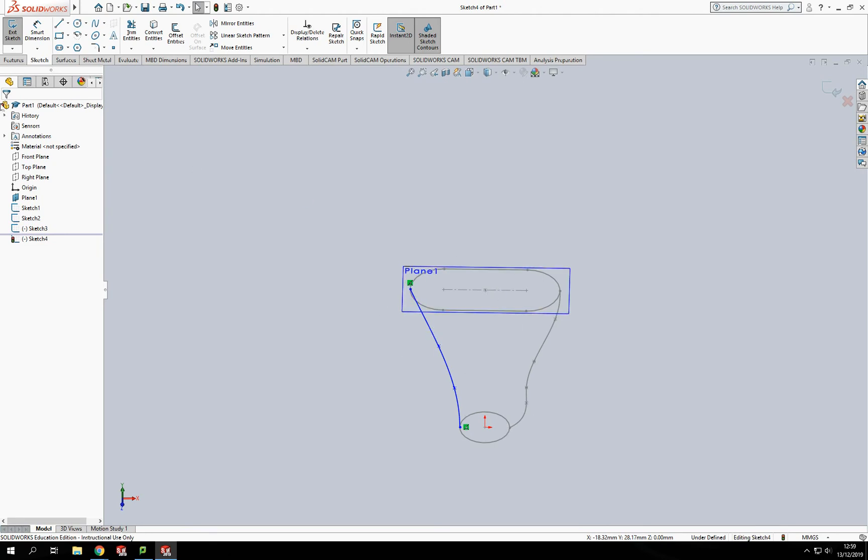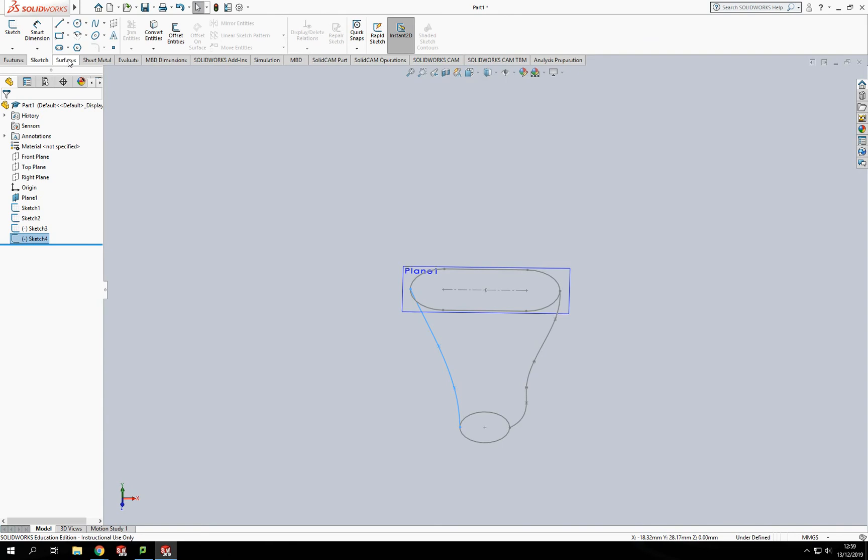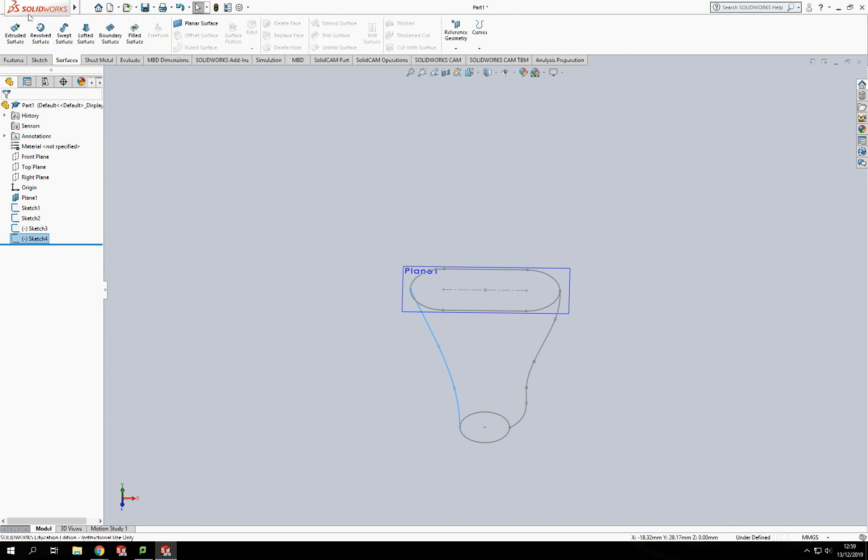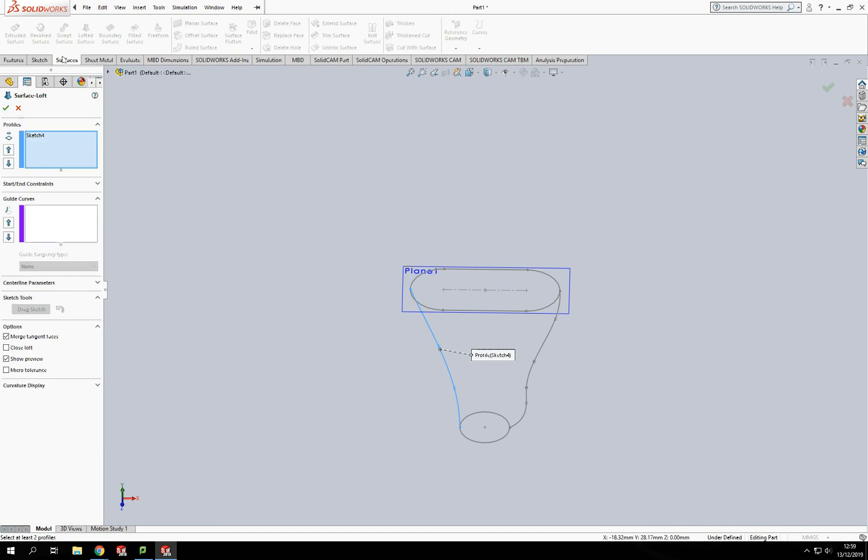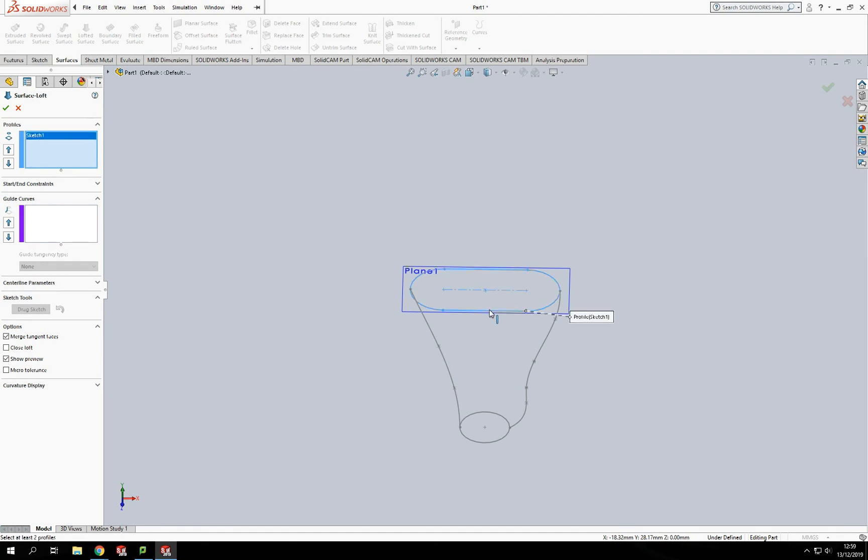Now I'll go into the Surfaces tab at the top and click the loft surface tool. I can loft between the top and bottom profiles. It's asking me for the profiles, so I'll select the top profile and the bottom profile, and that'll create a surface straight between those two features.